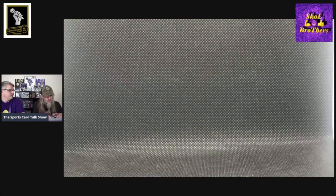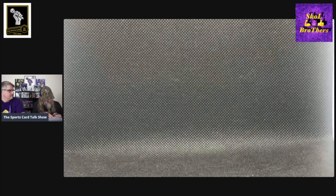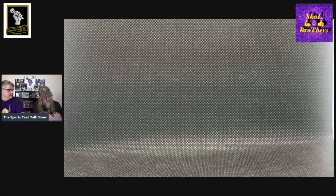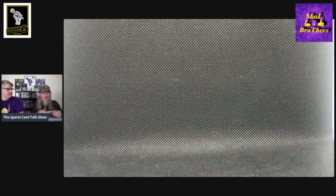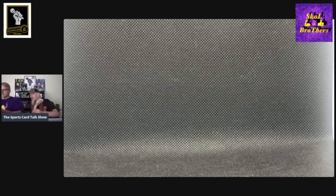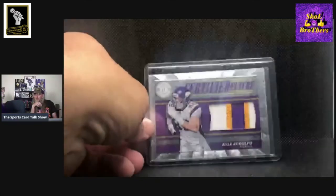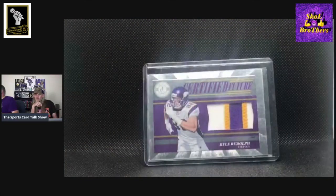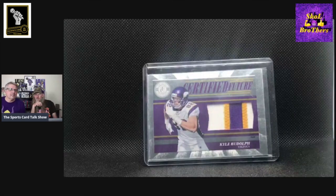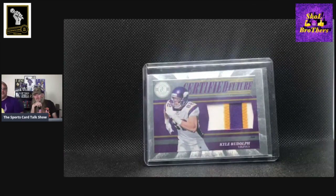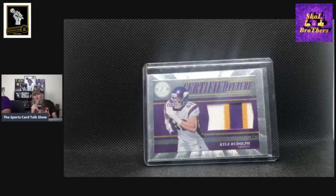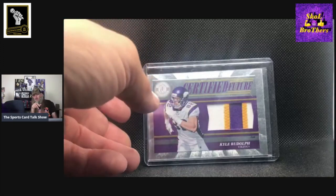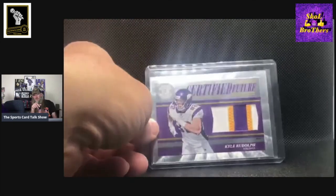This is from Totally Certified. And it is numbered 49 out of 49. Got a really sweet-looking three-color patch on that card. That is awesome. It's another one of those that looks really nice under the light.